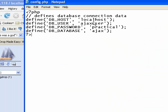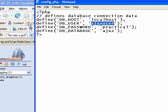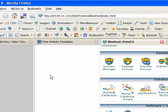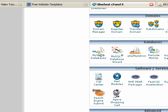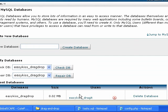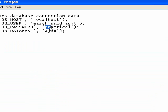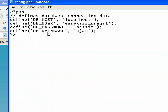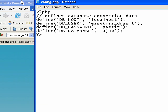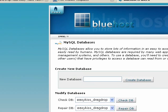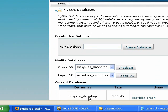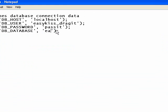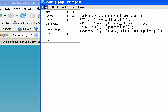Now, in here, where it says localhost, you can likely leave that. That's pretty standard. Database user. Well, my database username, if I could remember what I called it. Go to MySQL databases here and see what I called it. My username, I called it easykiss underscore drag it. So I'm going to easykiss underscore drag it. Database password, I called that pass it. And db database. So that's my database name. My database name is easykiss underscore drag drop. So I'm going to go easykiss underscore drag drop. And then I'm going to save this file.